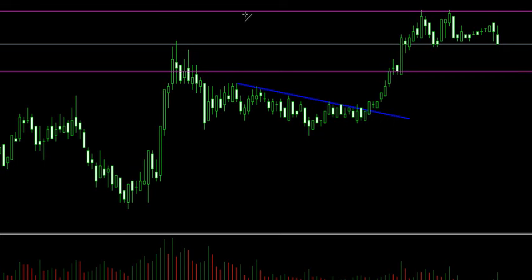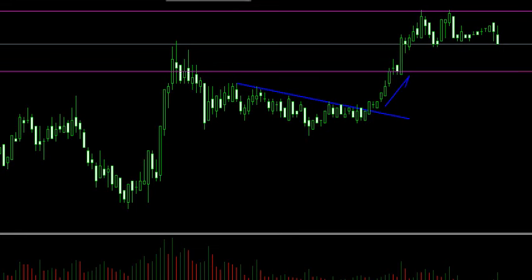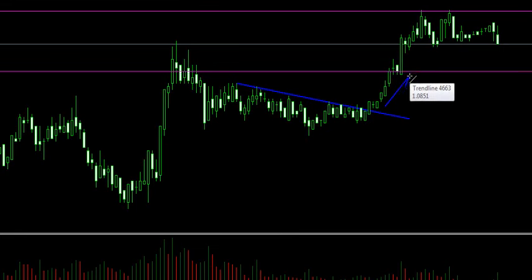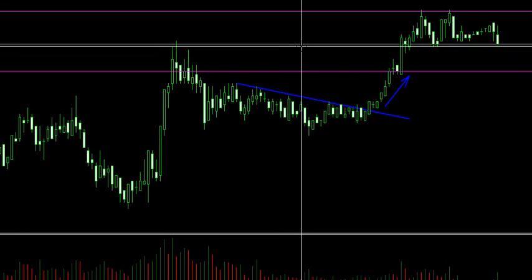On day three, we're going to be talking about actually taking trades — actually using what we talked about in day one and day two to actually take trades. Because learning support resistance and learning candlestick analysis is all well and good, but if you can't actually use those to take trades, then it's kind of useless.